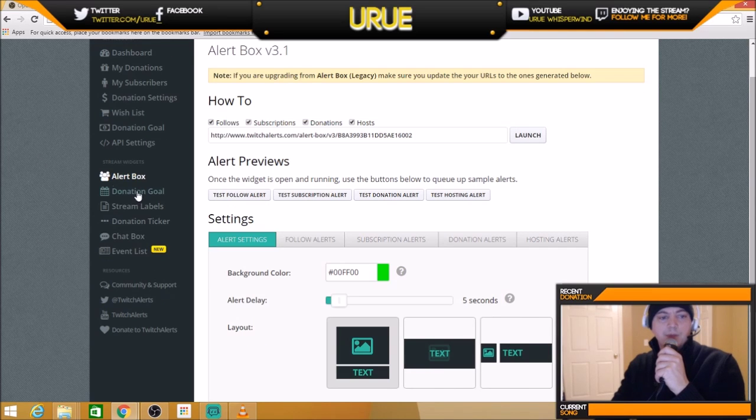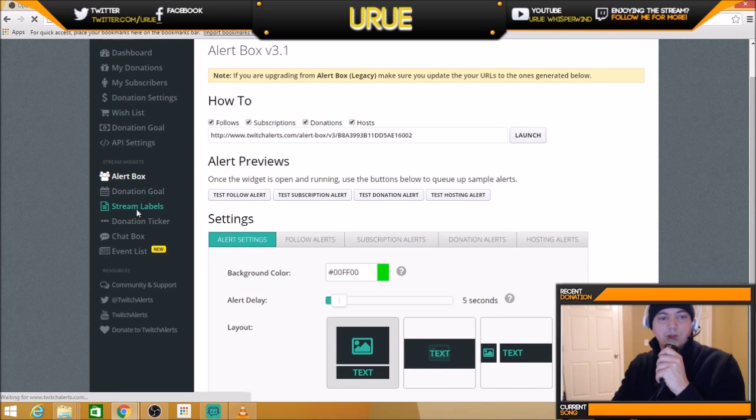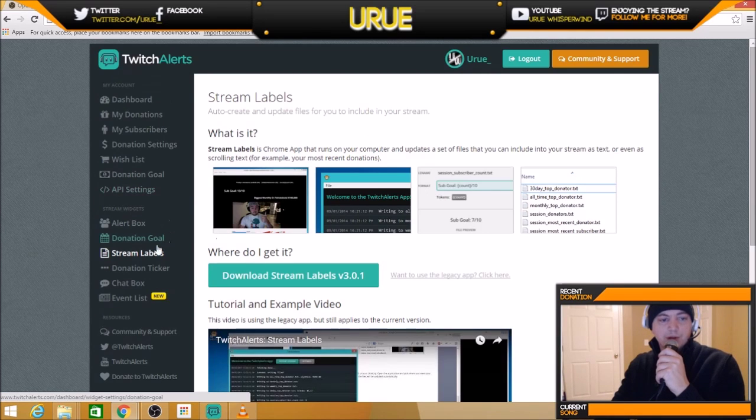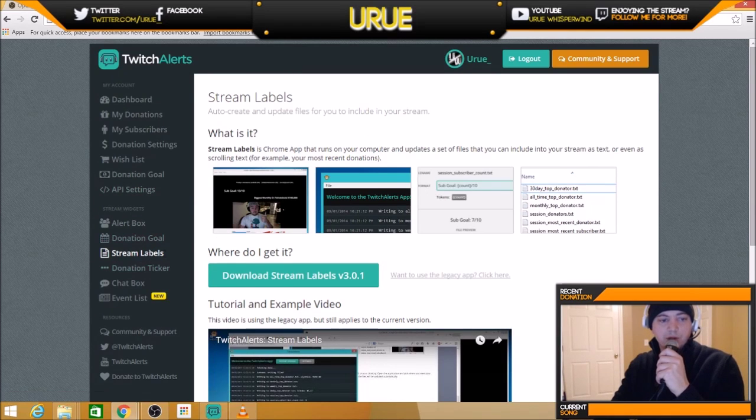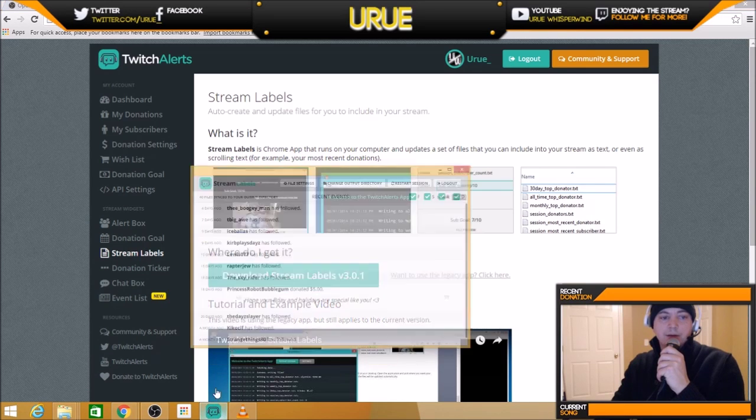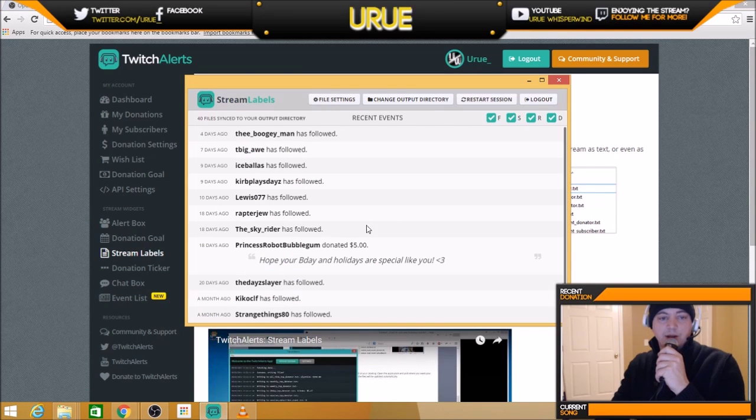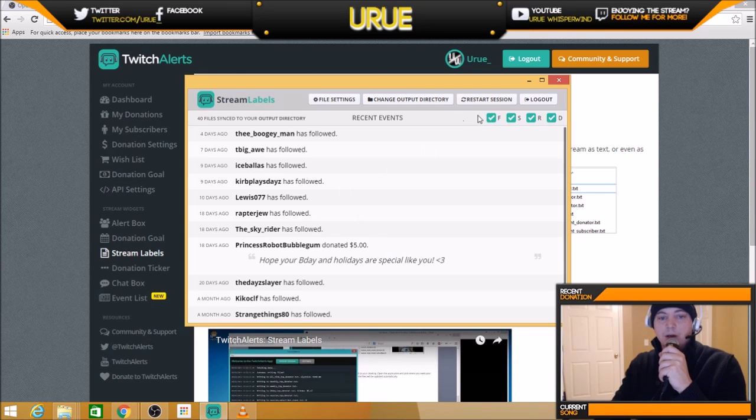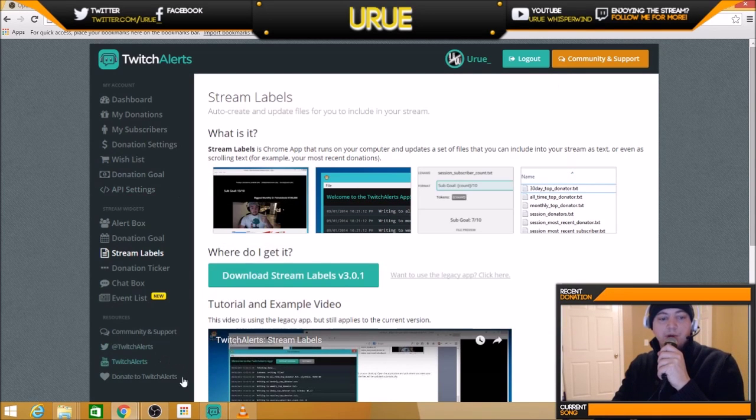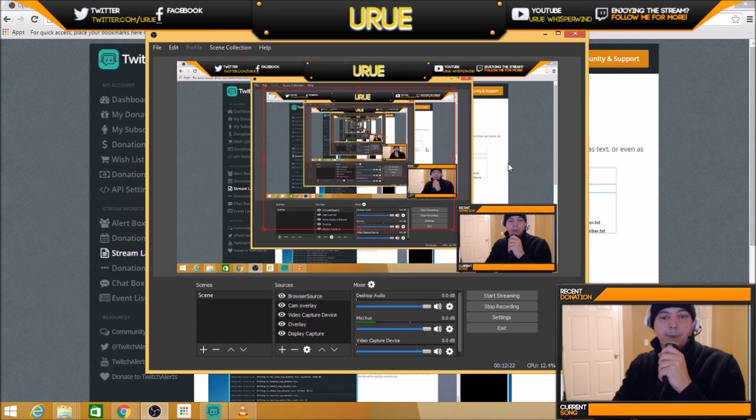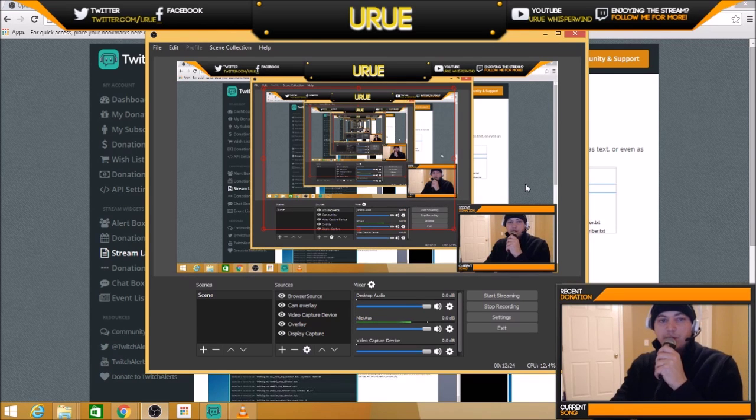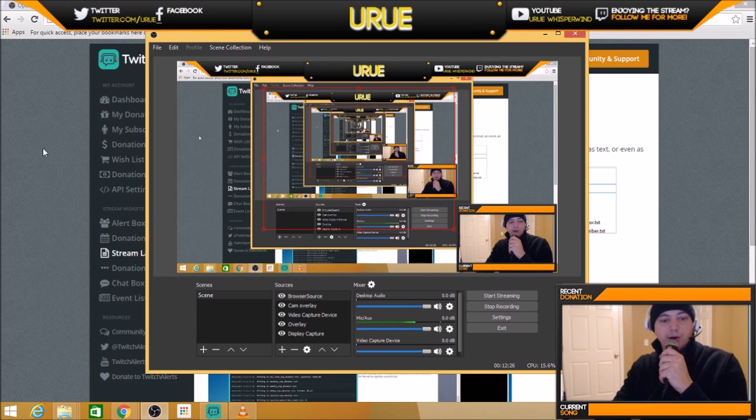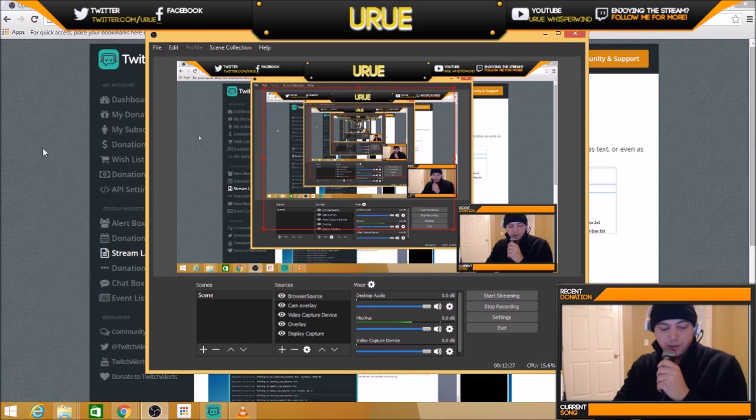There's also what we call stream labels. It's on part of Twitch alerts. I downloaded that. We'll get into that a little bit later. You can basically have all of this information, who followed you last, who donated last, who donated the most. And you can put that information on your stream. I won't be doing that here. This is just going to be a quick video, but that's also part of Twitch alerts.